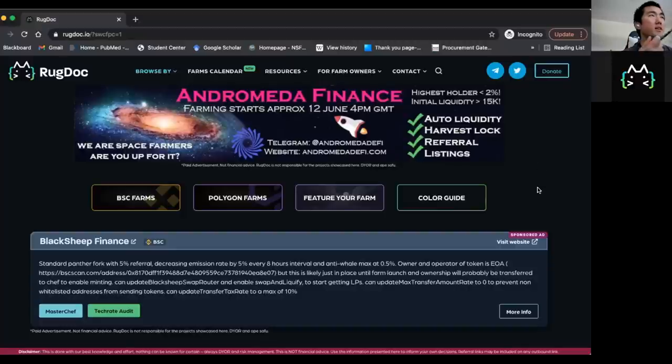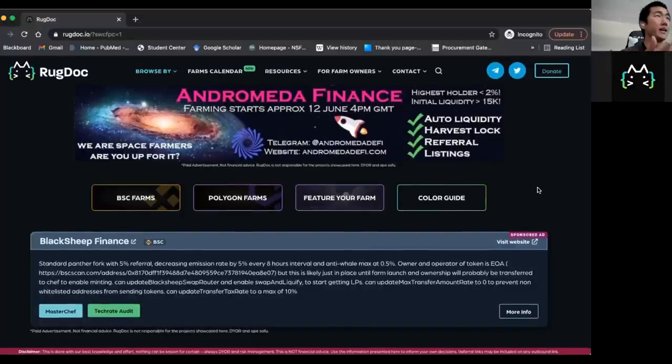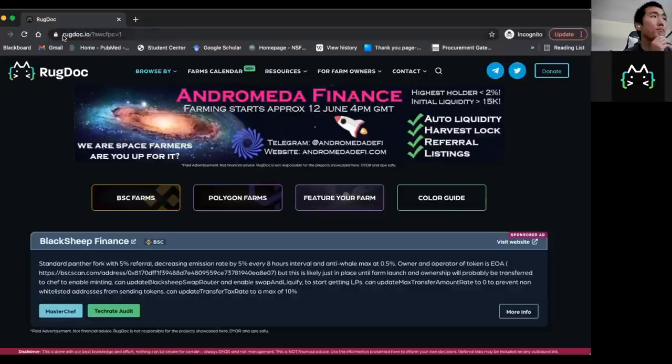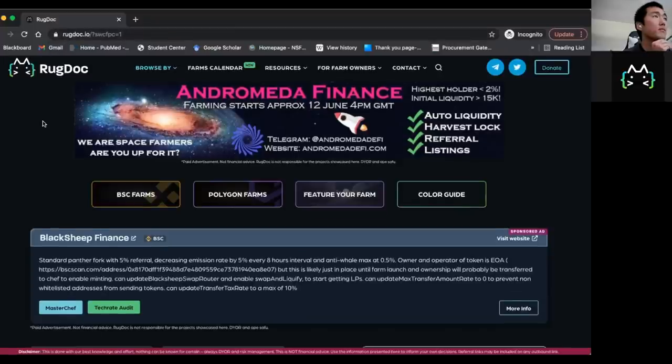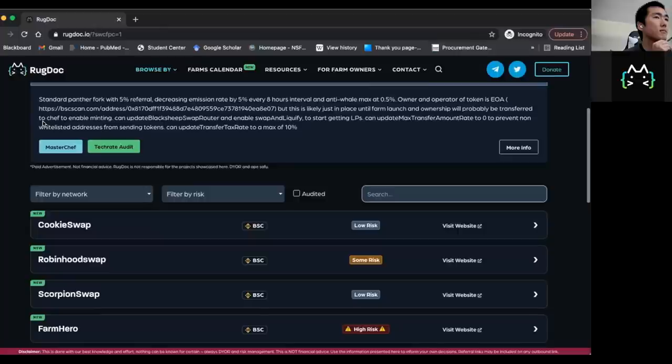And if you're, if like a new person getting into farming, like, how would you recommend they navigate this website? Sure. So this is my website rugdoc.io. And you can see that our main feature is our farm safety reviews.